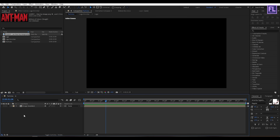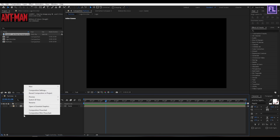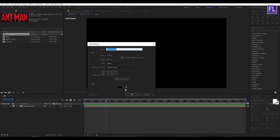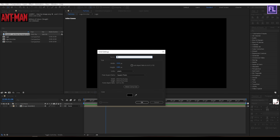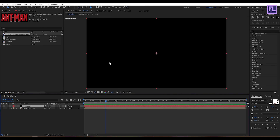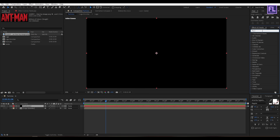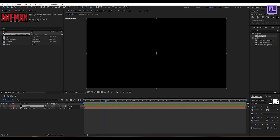Now create a new black solid layer — right-click, choose New, then click on Solid. Rename it to 'Particular' and click OK. Then go to the Effect and Presets window, search for Particular, select this effect, and apply it onto the Particular layer.